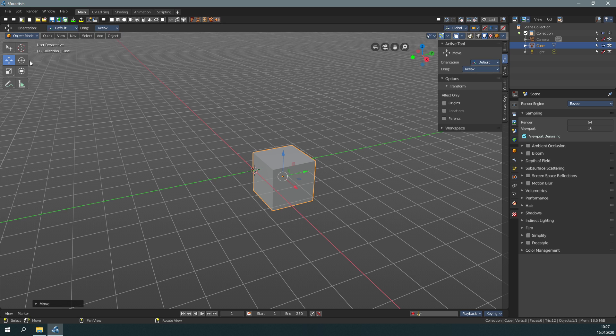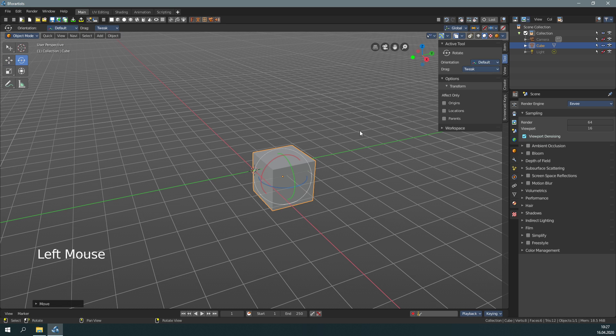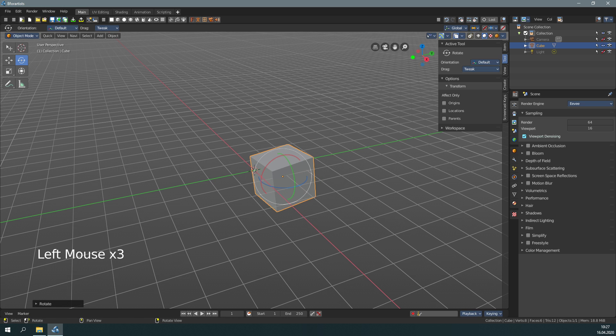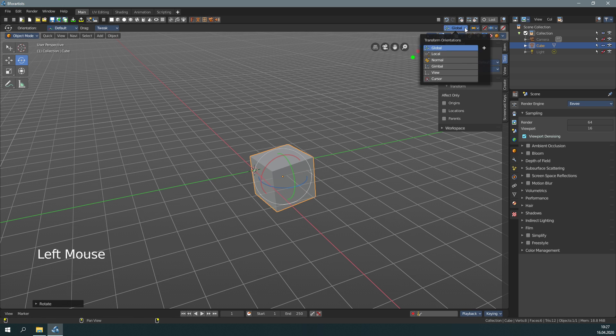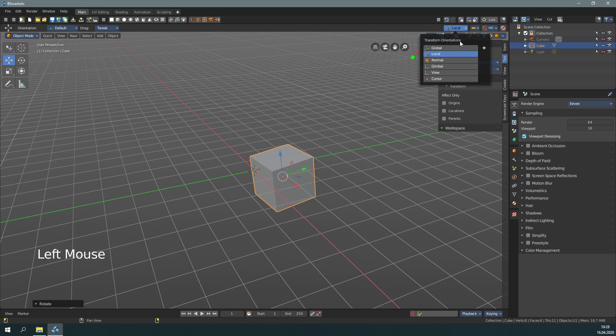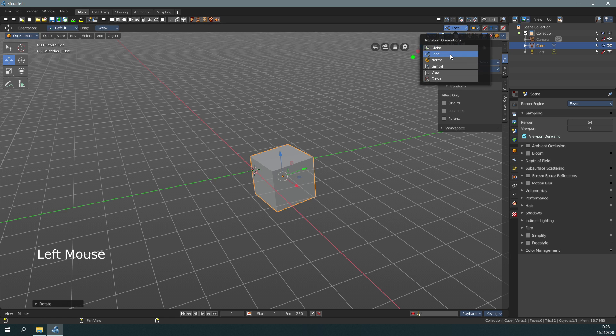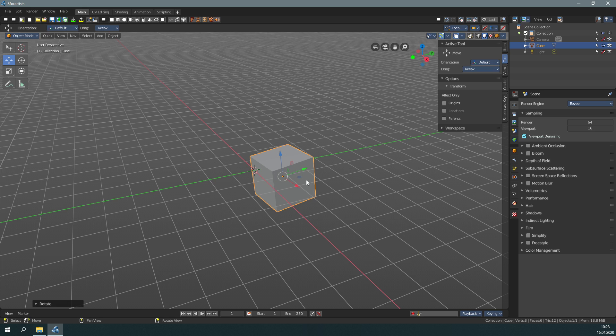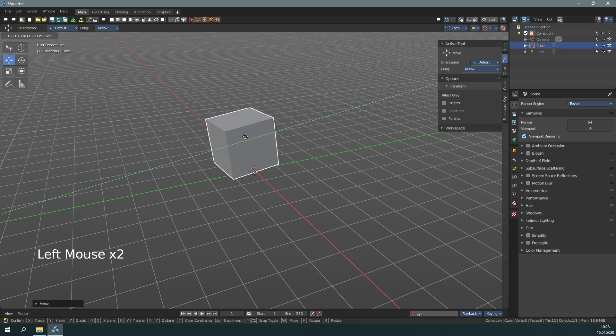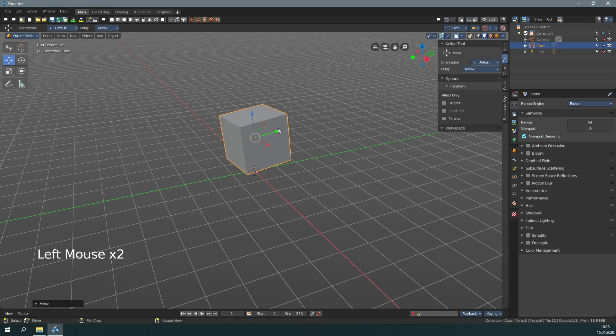Let's rotate our object a bit to demonstrate something. When I switch here now to local, then the coordinate system is no longer world aligned, but aligned to the object coordinates. Just to demonstrate, global coordinates go in world coordinates, and local coordinates go in object coordinates. And now you can move the object around in object coordinates.